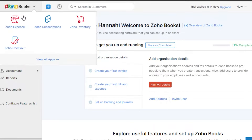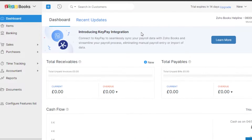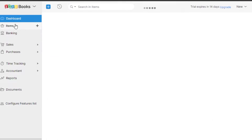As a complete beginner you'll see something like this, because this is a completely brand new account. In Zoho Books we have the Dashboard, which gives you an overview of your cash flow, receivables, and total payables. Then we have Items, Banking, Sales, Purchases, Time Tracking, Accountant, Reports, Documents, and a features list.